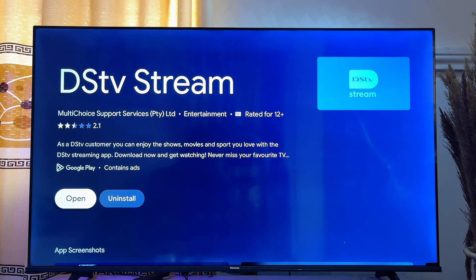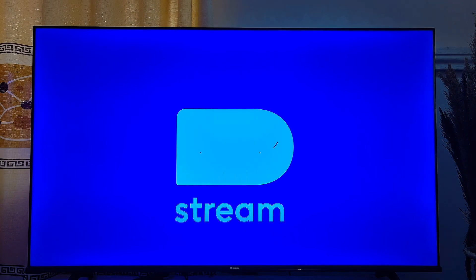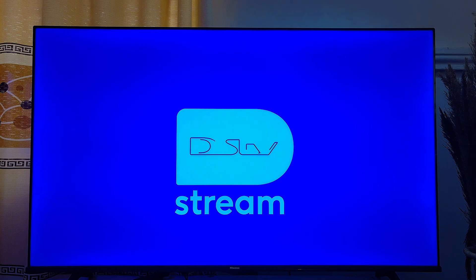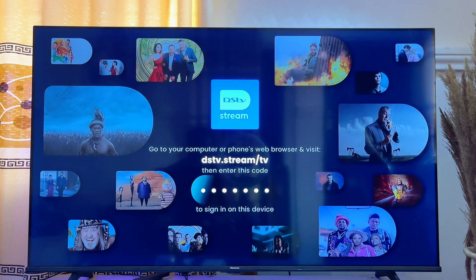Once it is done downloading, you can go ahead and open it up directly from the Google Play Store. Now we have the DStv Stream app running smoothly on our Google TV.